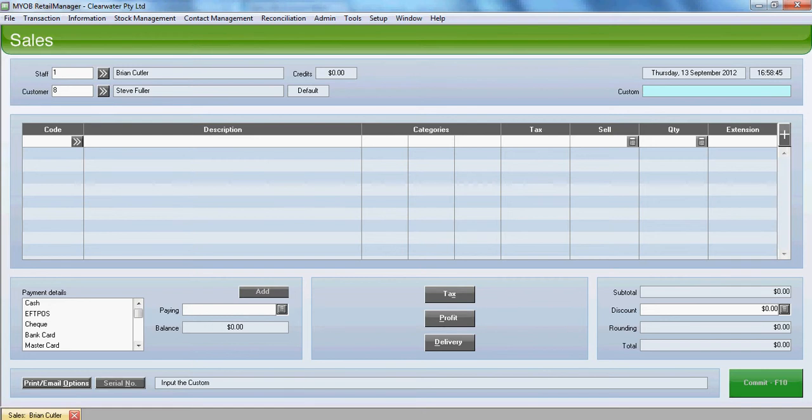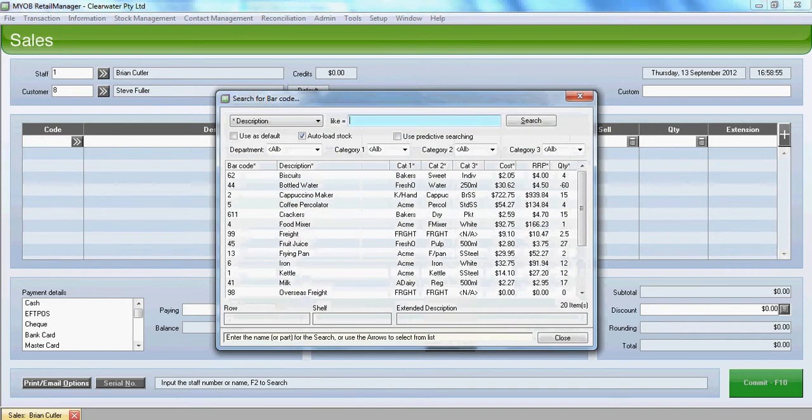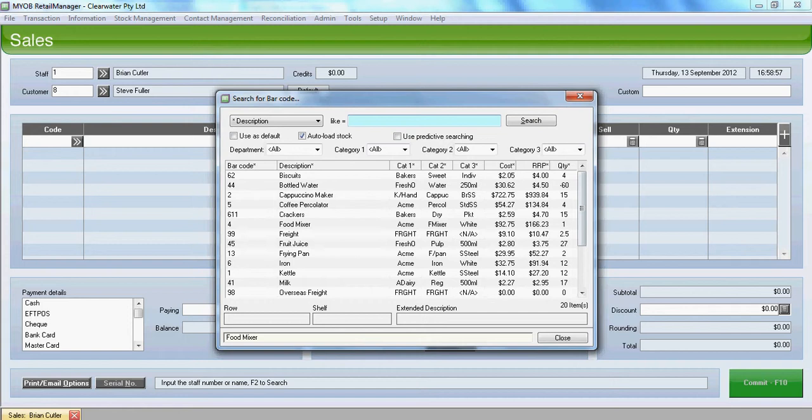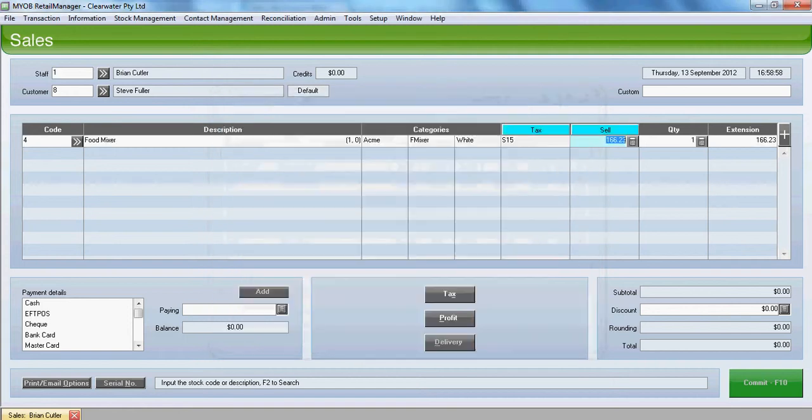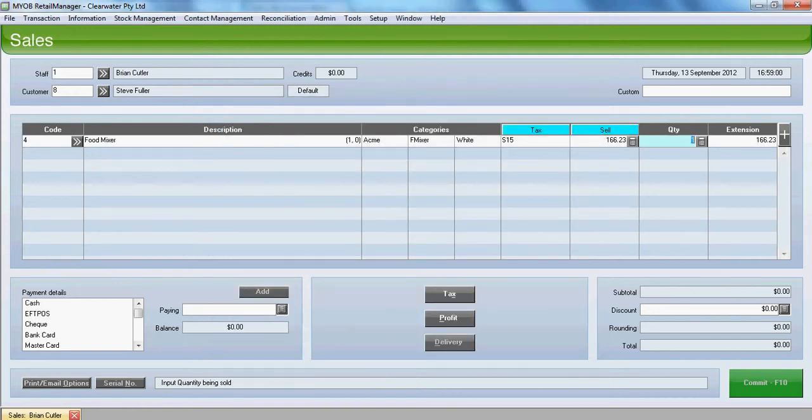Again we bounce across to the custom field which we can tab through. And at this point we choose the code of the item we wish to sell. So we're going to take a look up and in this case we're going to choose our food mixer. We enter through.